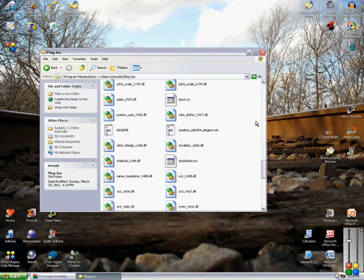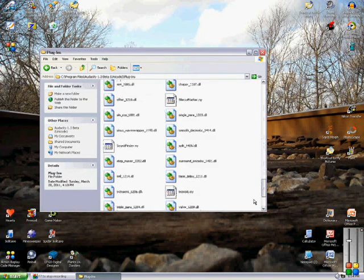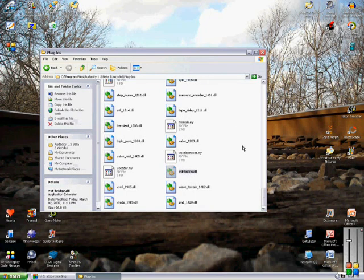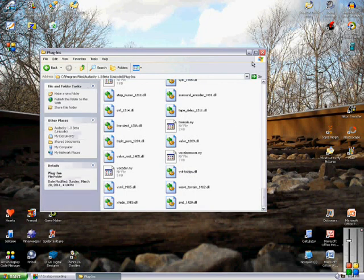And so just save it in here. Let's see, see the VST bridge dot DLL, that should be it.